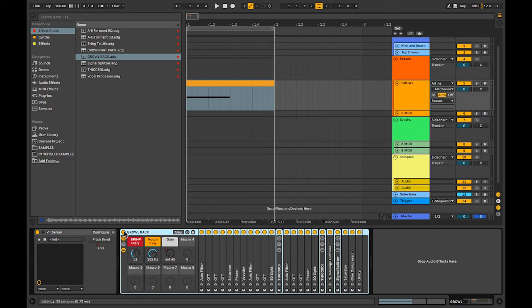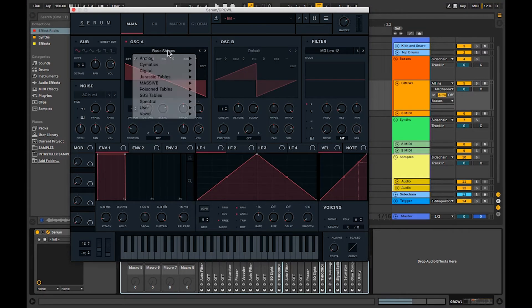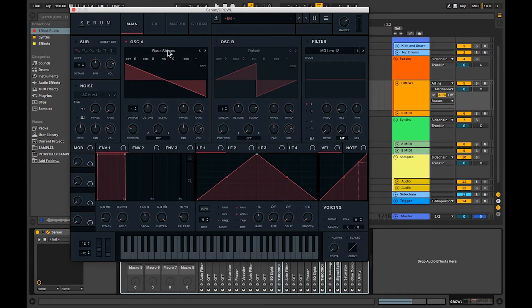As you can see here, I have this huge rack that I made called Growl Rack. I'll show you guys how I made this, but first I'll start with the Serum. It's super simple — just basic shapes, saw wave.